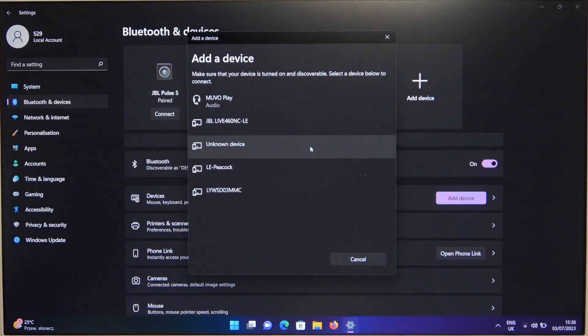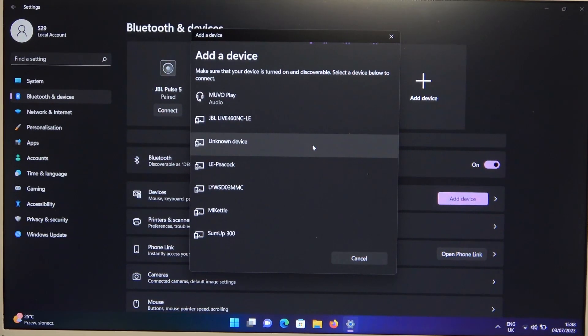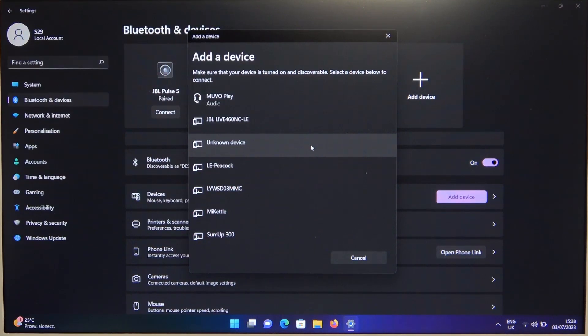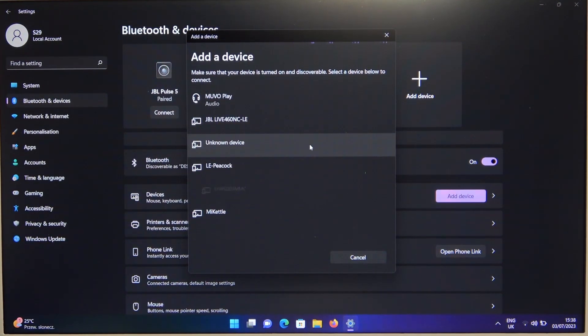Now from this available devices list, we have to select our earbuds. Just wait until they pop on the list.